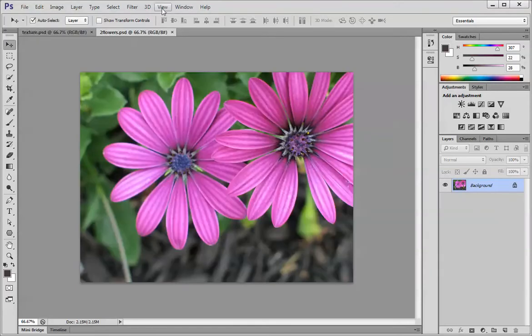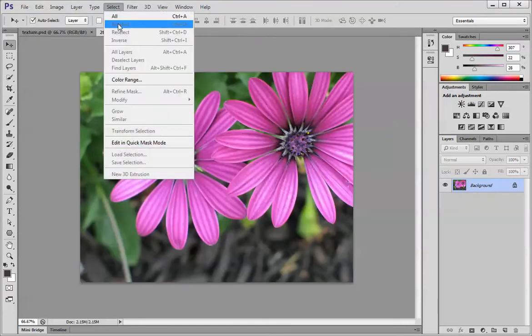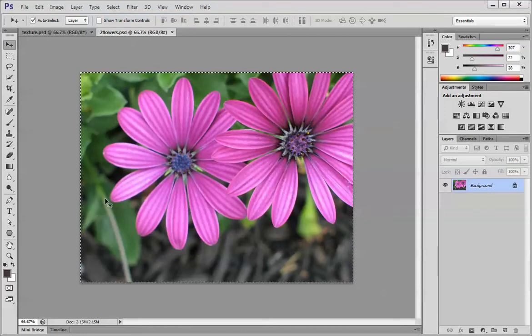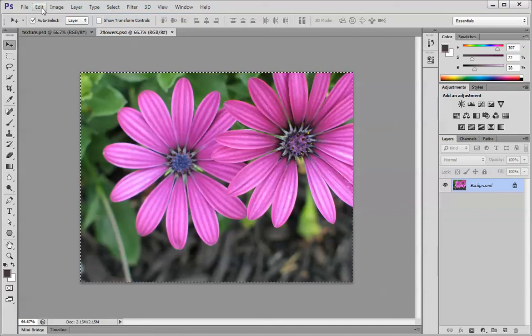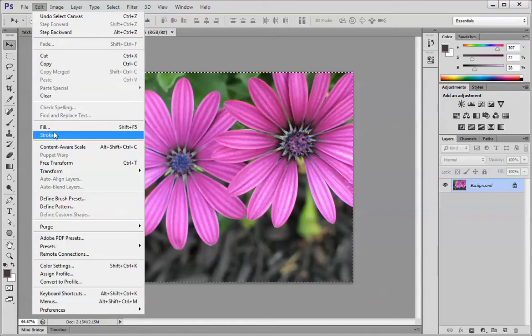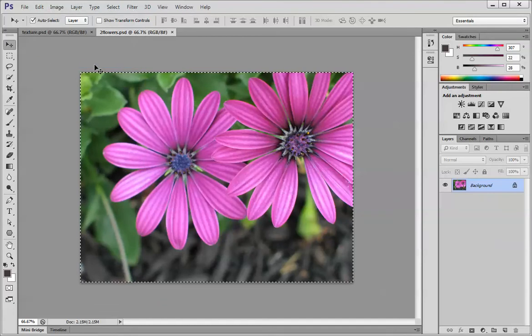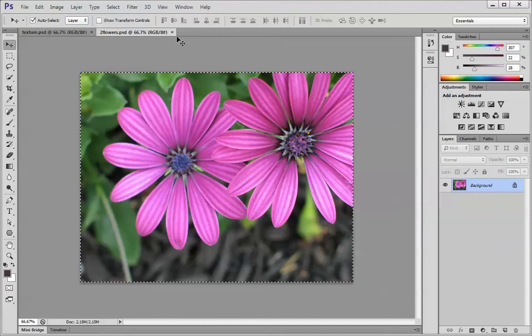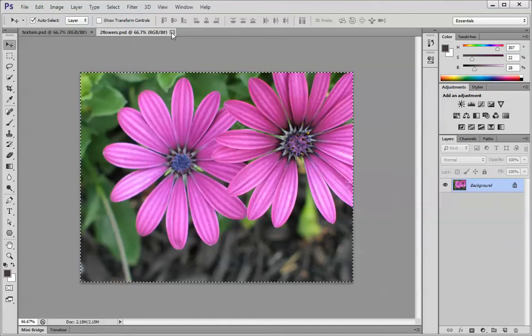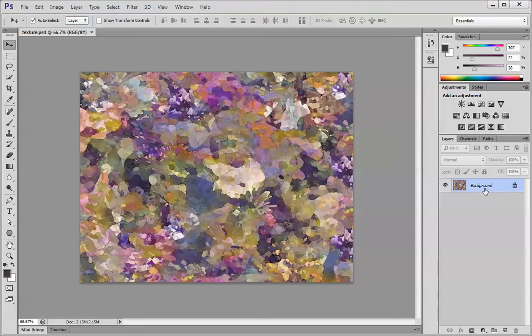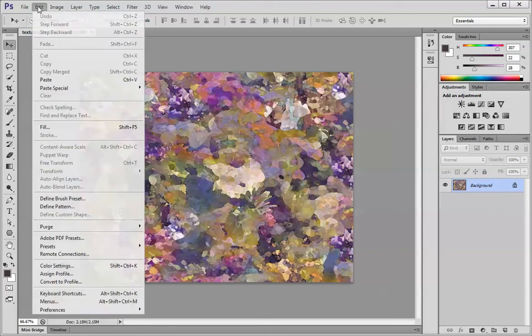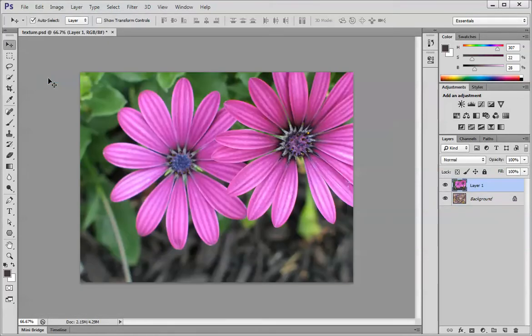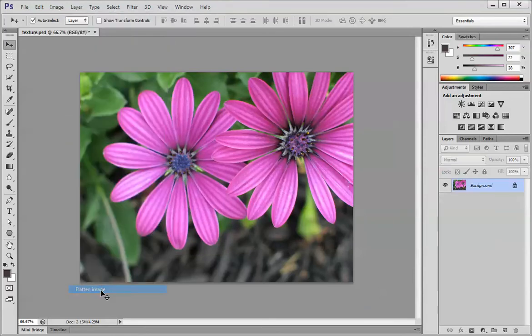So I'm going to choose select all, notice the marching ants, edit copy. Now that I've done that I can actually close this window and you'll see that I have the texture image back. I have my background layer with the texture image. I'm going to choose edit paste and now I'm going to flatten the image, layer flatten image.